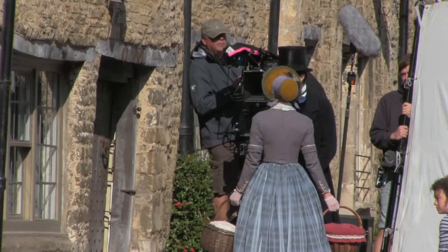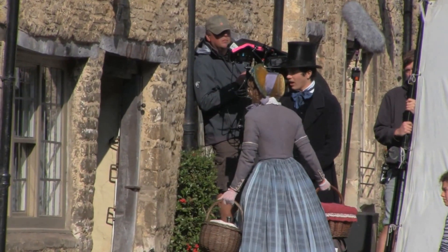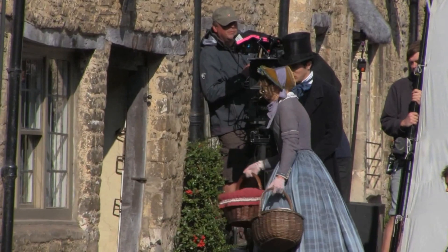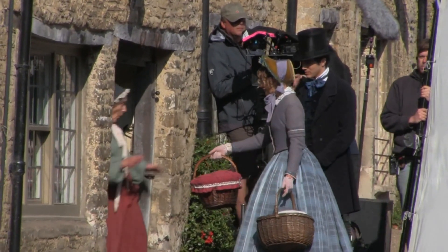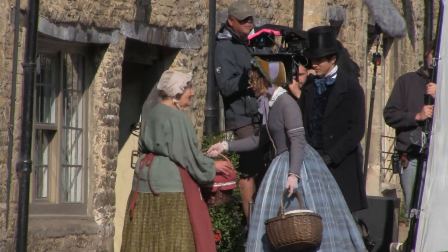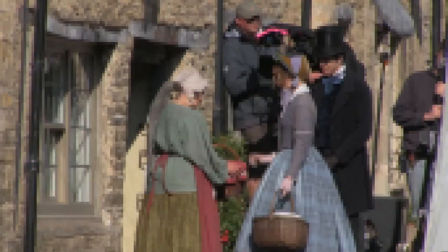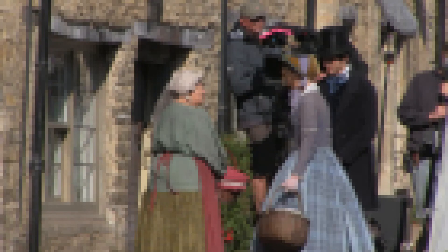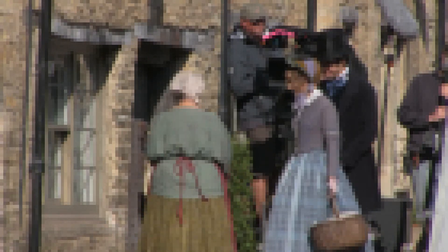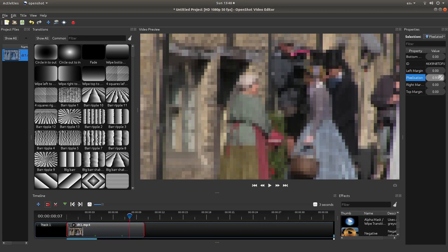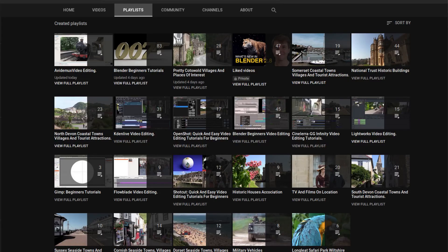In this OpenShot tutorial I will show you how to pixelate a video clip, or also show you how to keyframe changes. I've assumed you have a basic understanding of working in OpenShot, a link to my beginners tutorial is included in the description below for those that don't, other tutorials can be found in my playlists.